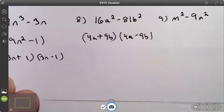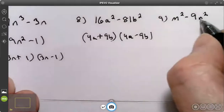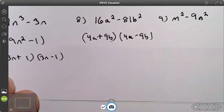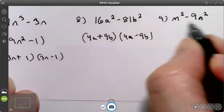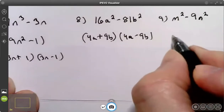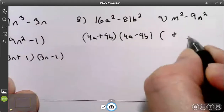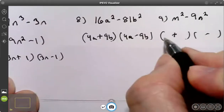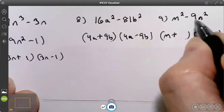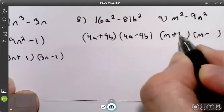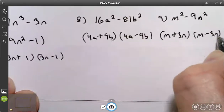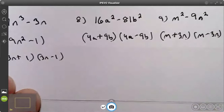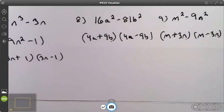Try number nine: m squared minus 9n squared. That is the difference of two squares — there's no greatest common factor. So I'm going to do my plus binomial and my minus. m goes on the left. 3n goes on the right. Your answer is m plus 3n times m minus 3n.